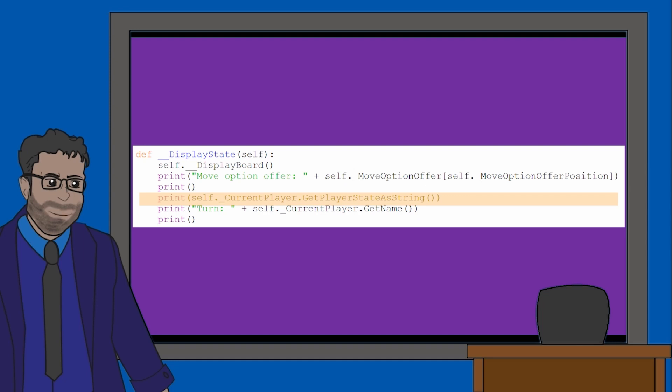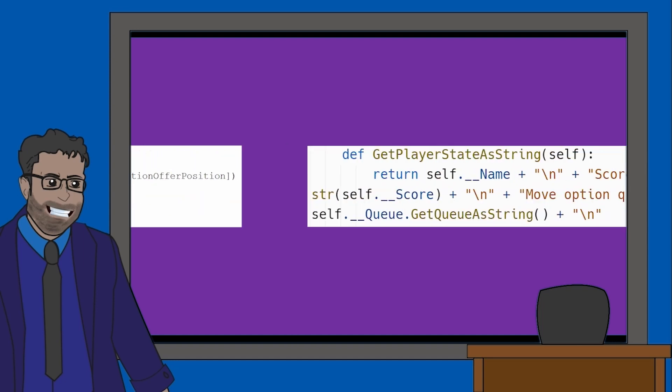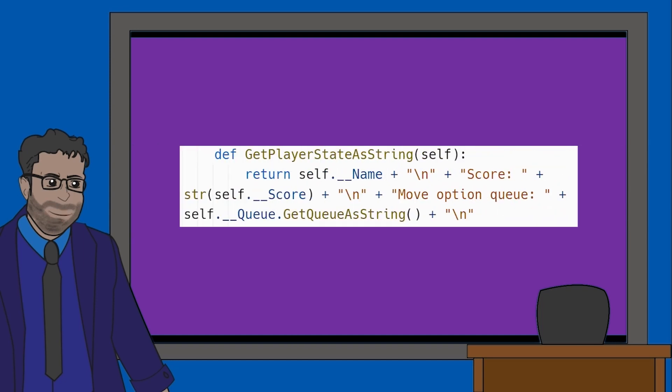Next, we have the attribute getPlayerStateAsString being called. Let's see what this is doing. So here we can see the player's name, current score, as well as the move option queue for the player is going to be displayed. This is a fairly straightforward method here. Again, we see that backslash n which indicates the information should be shown on a new line.